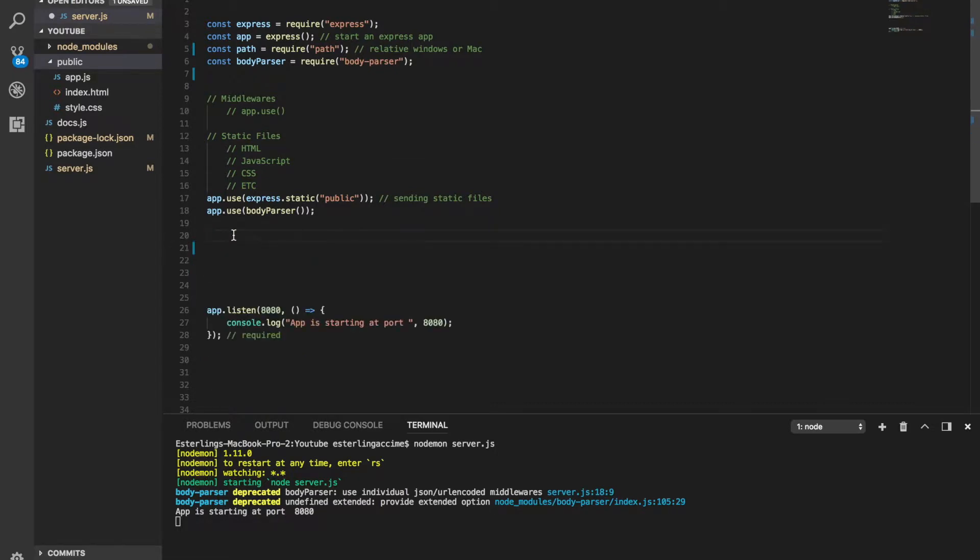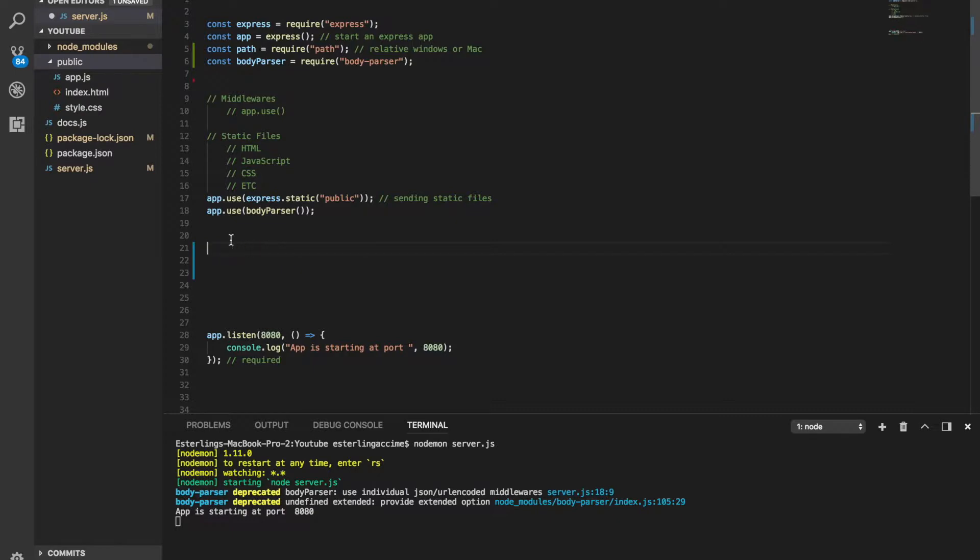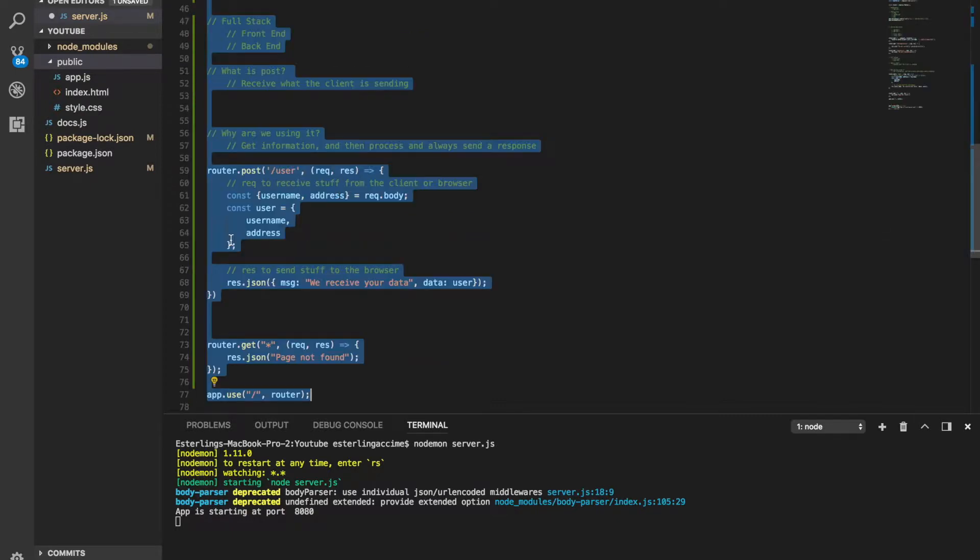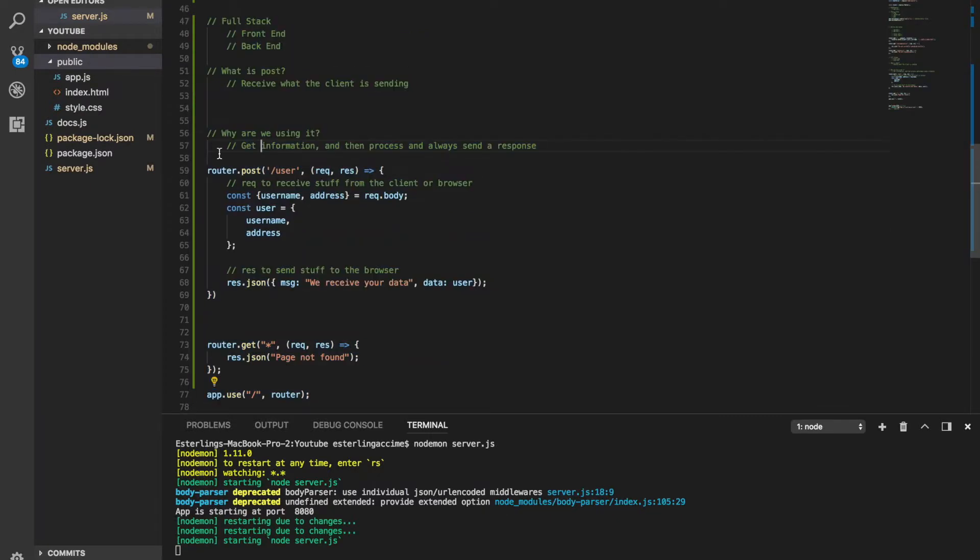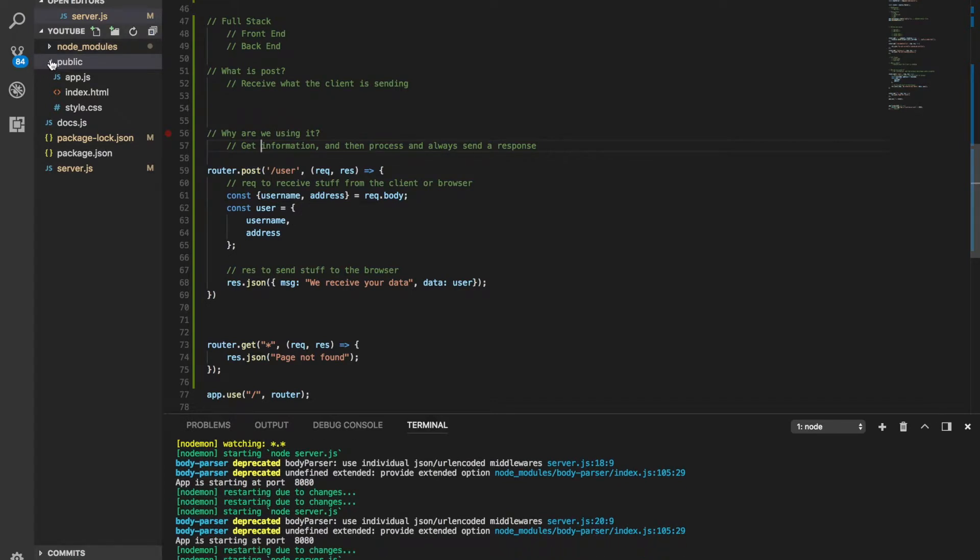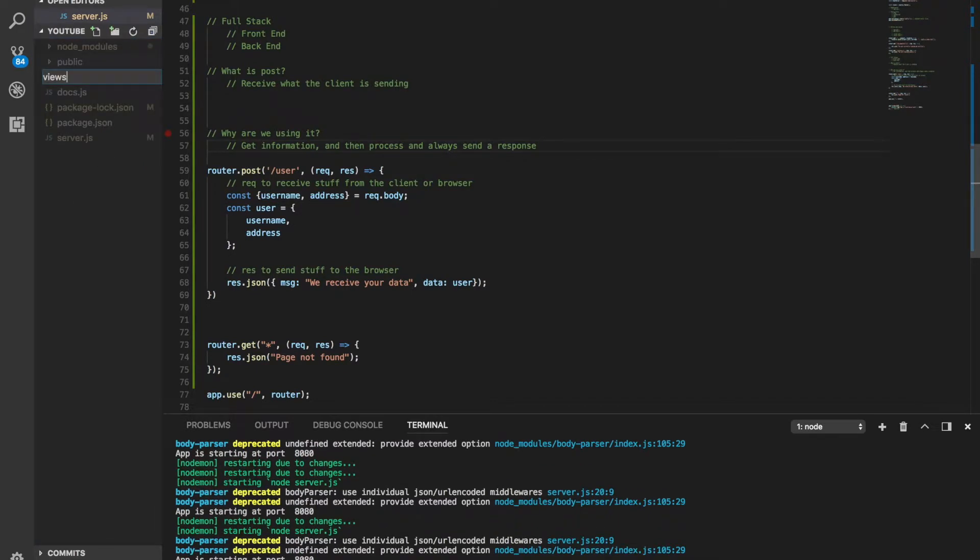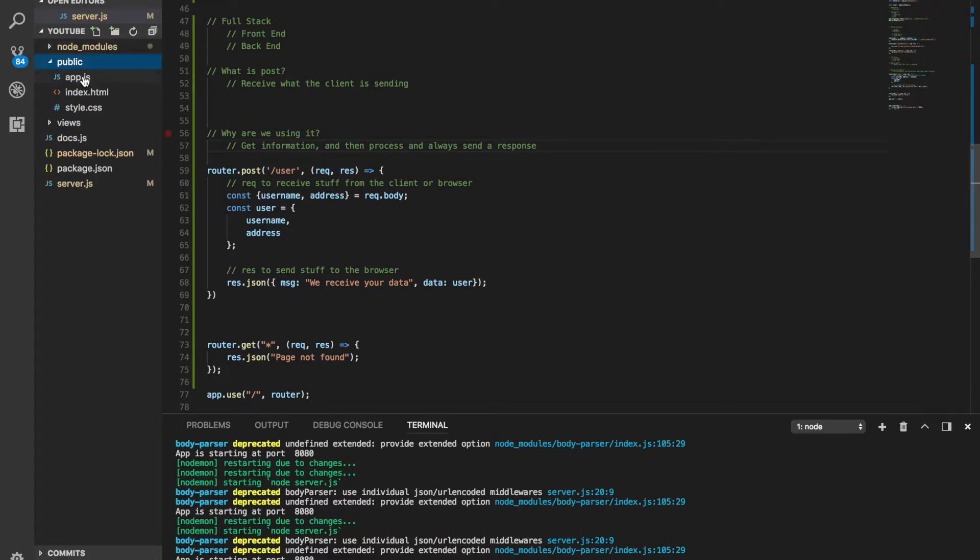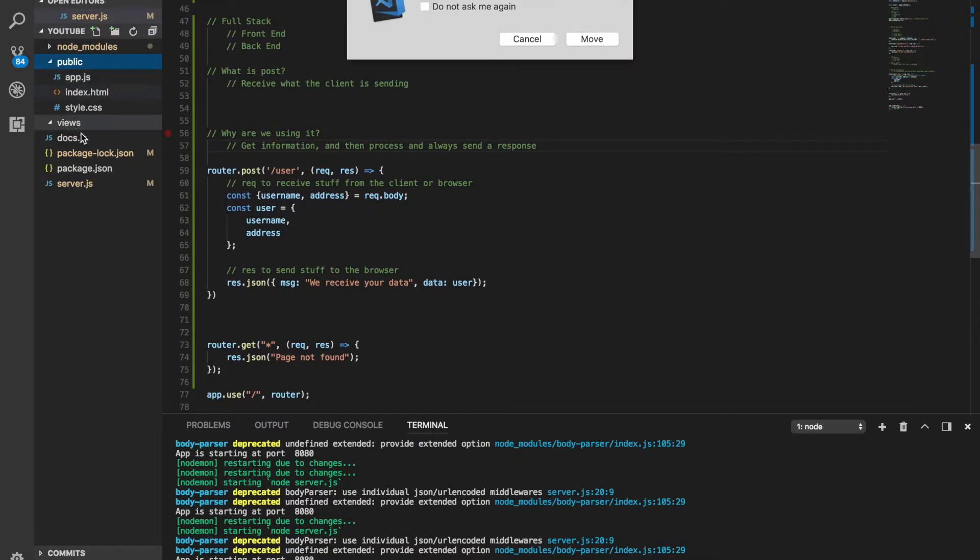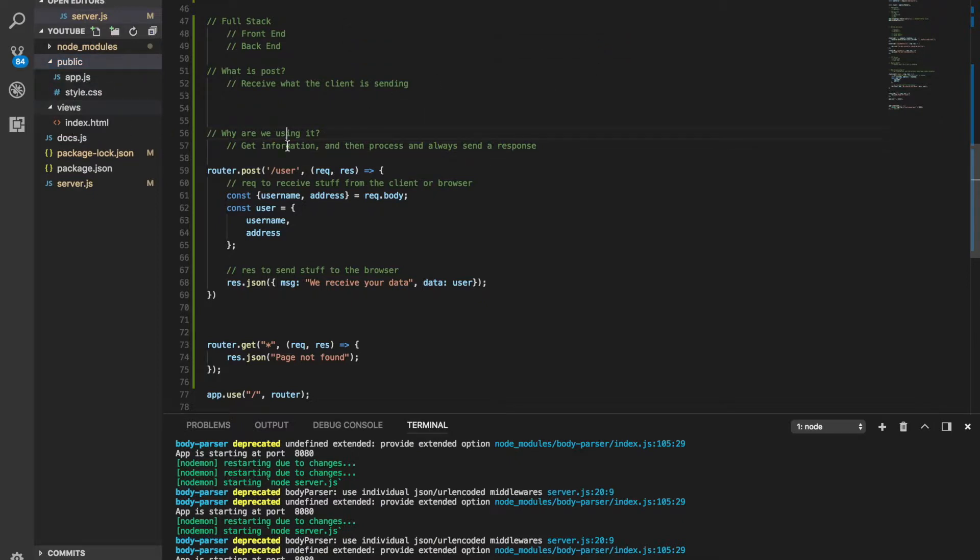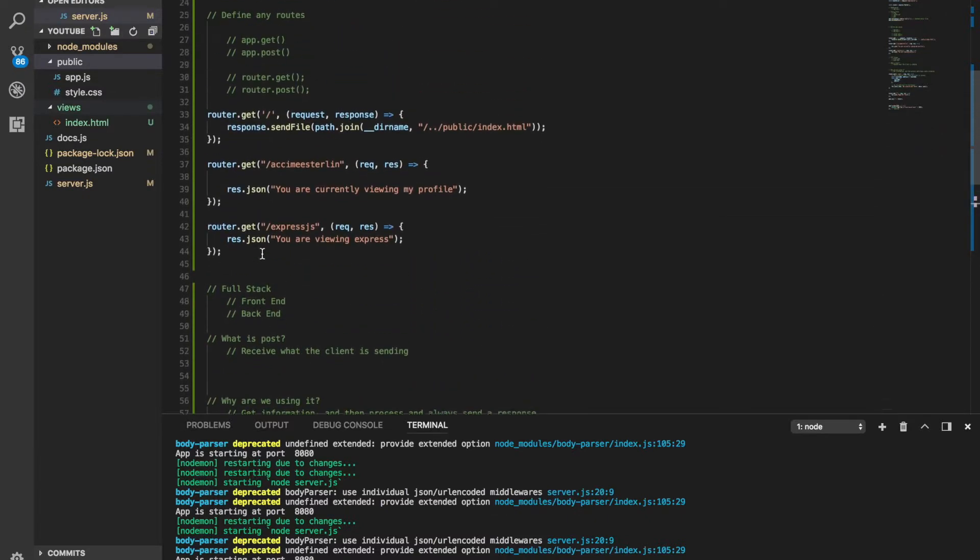But we don't want that. How we usually have stuff, remember it's all about organization. How we usually have those HTML is we first create a folder called views. This is how we usually have them and inside of views this is where you put all your HTML.